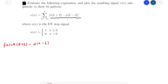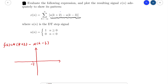We will try to plot f(k) in the coordinates. When we draw the first part, u(k+2), it is a shift of u(n) to the left by 2 units, so it starts at k equals negative 2.